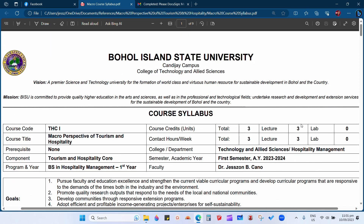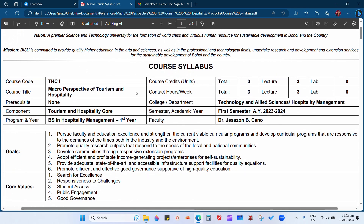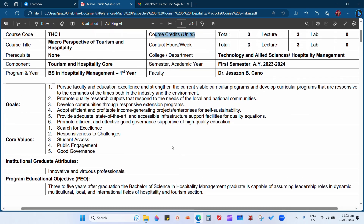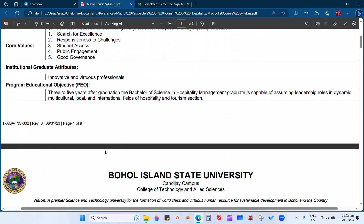Hello class, welcome back to this online lecture about macro perspective of tourism and hospitality. In the previous discussion, we discussed the institution — Bohol Islands University — the vision, mission, and basic information like course code, course title, prerequisite, component, program, year, course credits, contact hours per week, college or department, semester, academic year, and faculty. We also talked about the six goals and five core values of our institution.